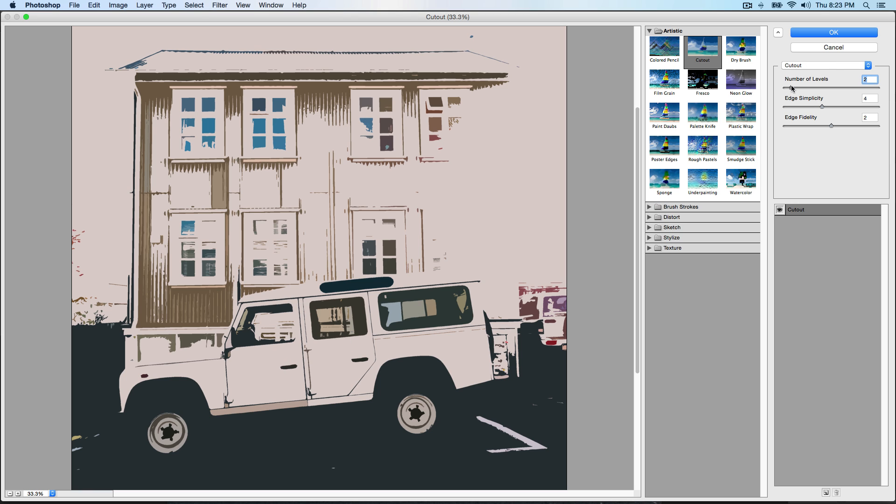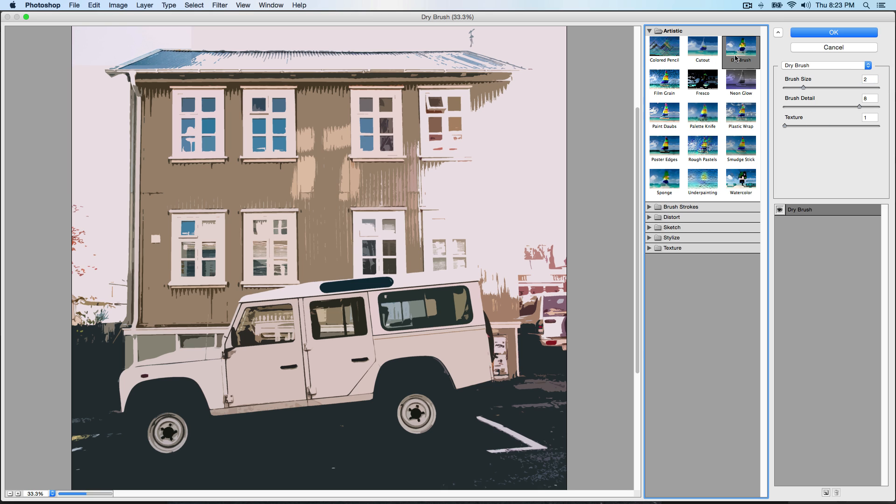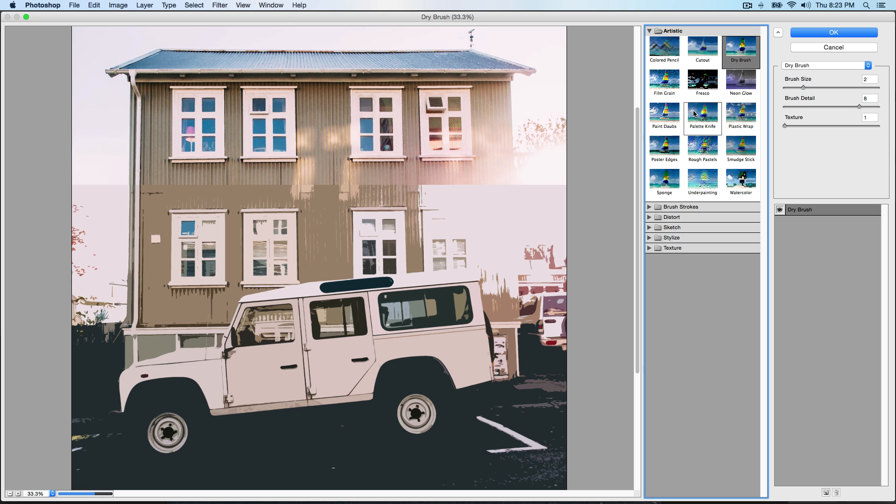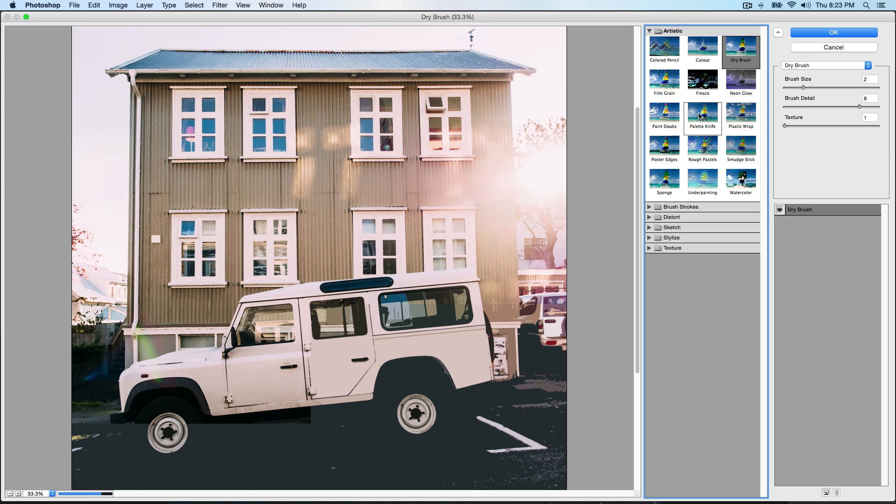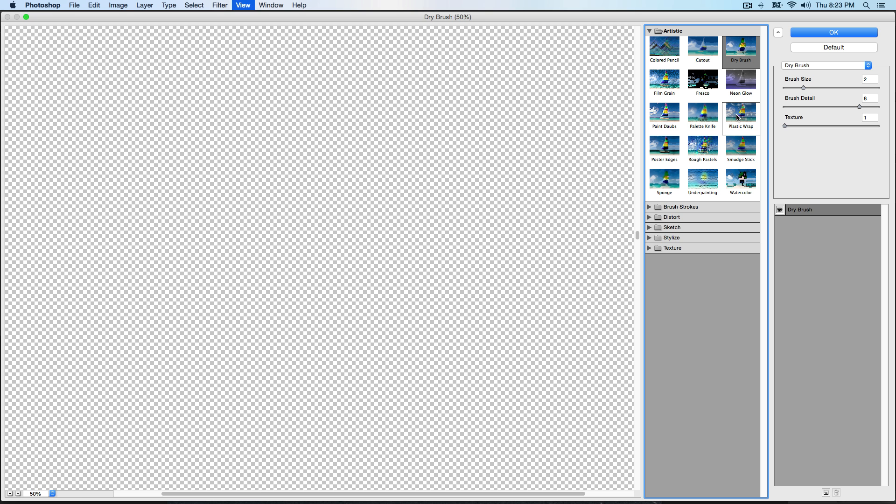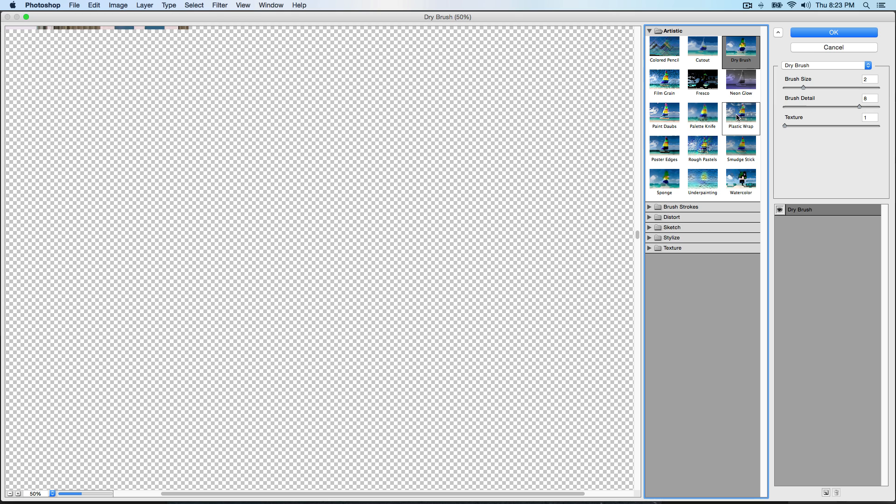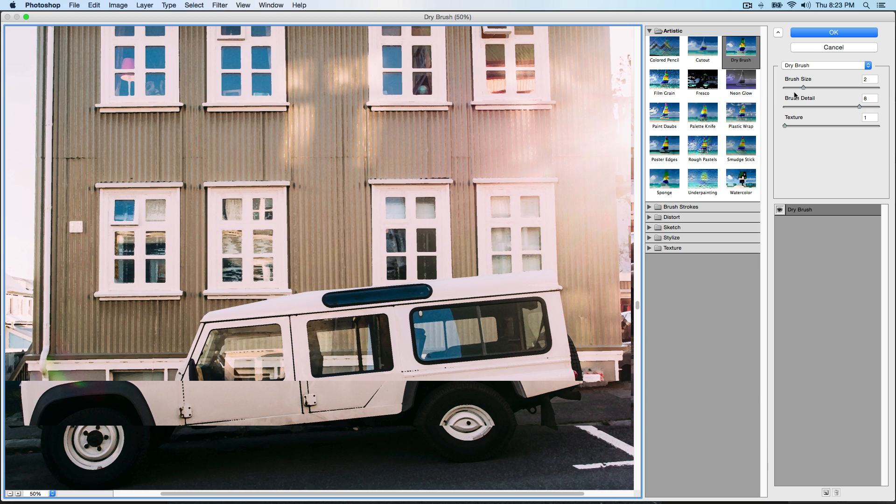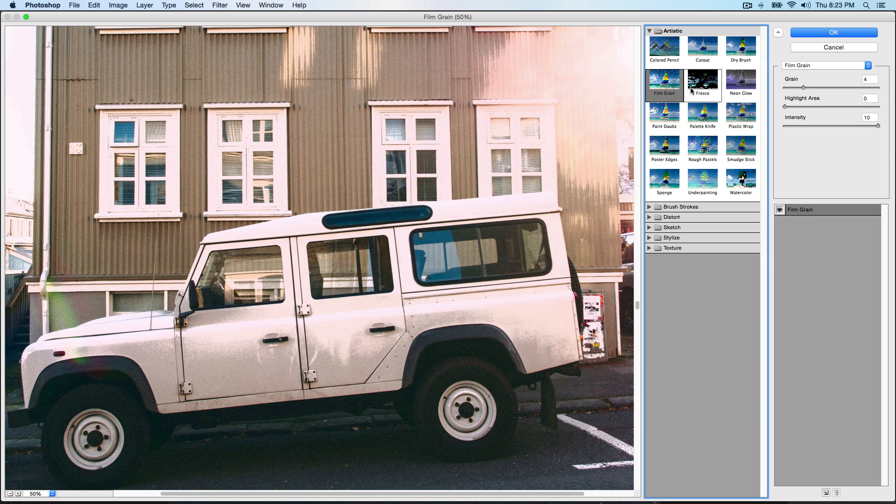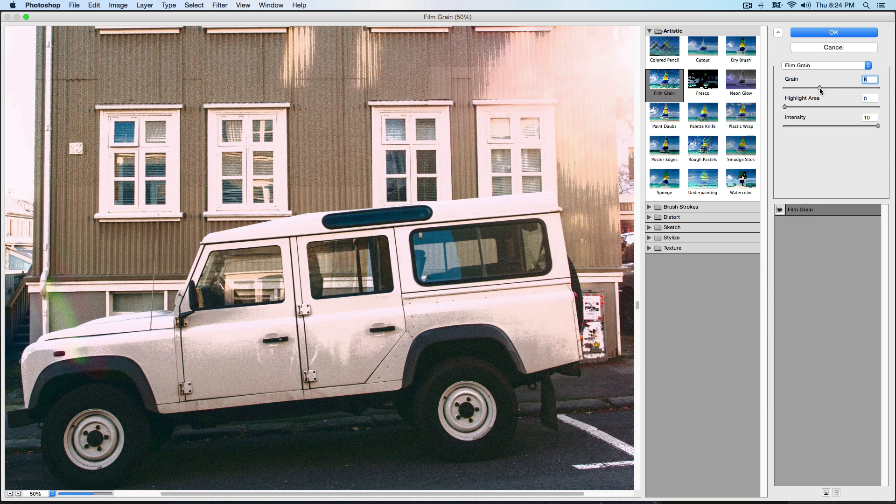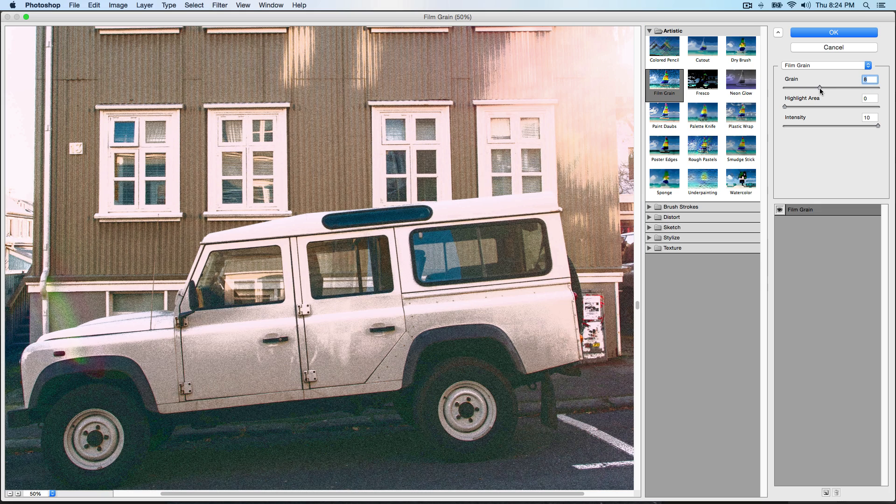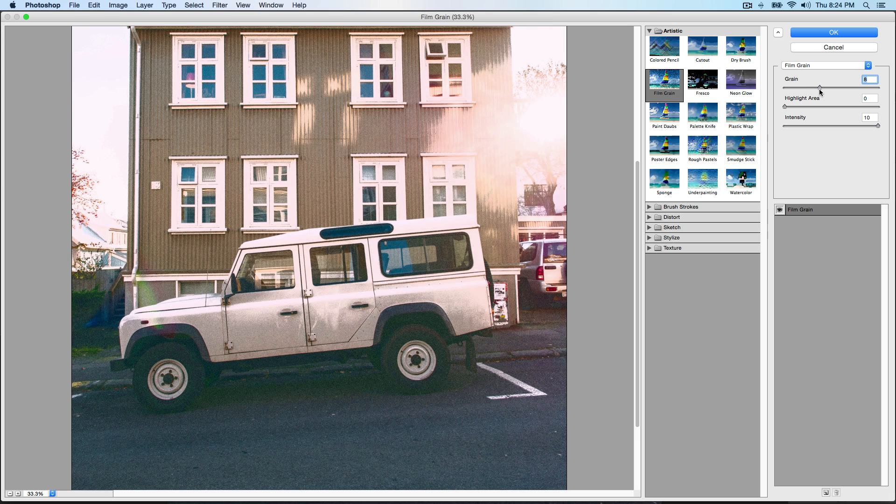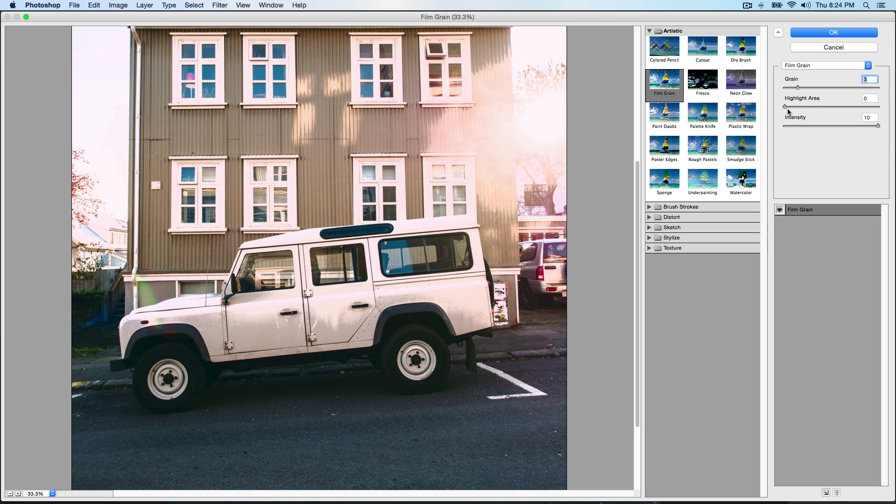The lower you go on number of levels, the more cartoonish it looks. If you guys want a tutorial on this stuff, please let me know. The next one is Dry Brush - this is similar but not very similar. If you zoom in you can see it's a little bit different. Film Grain is pretty nice, it adds some grain.